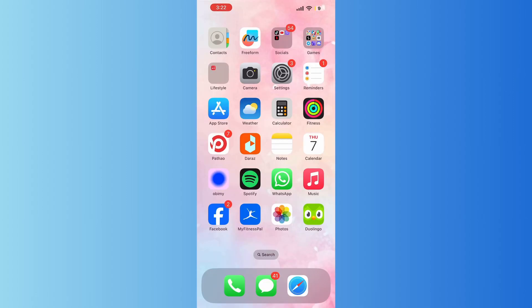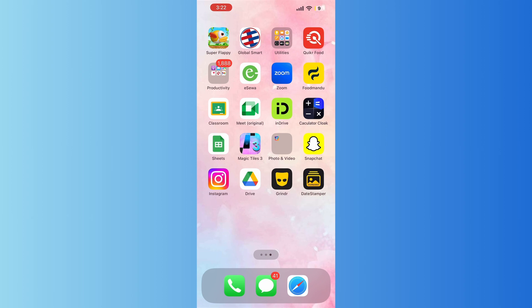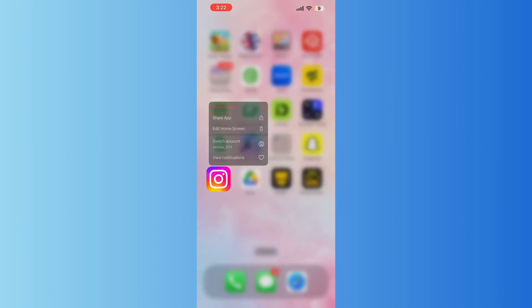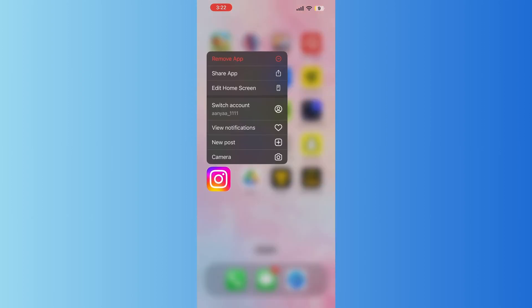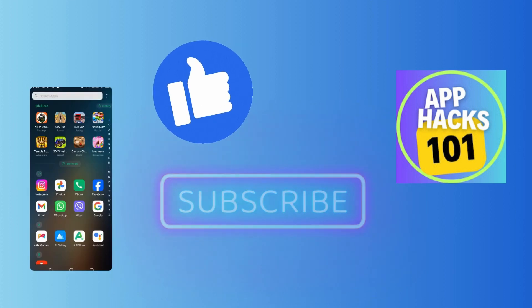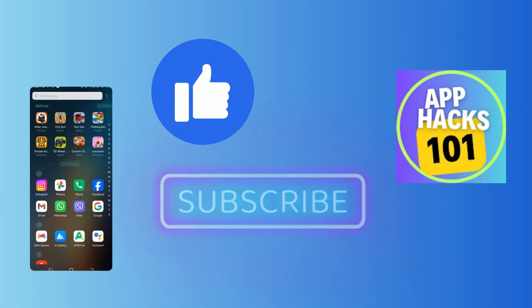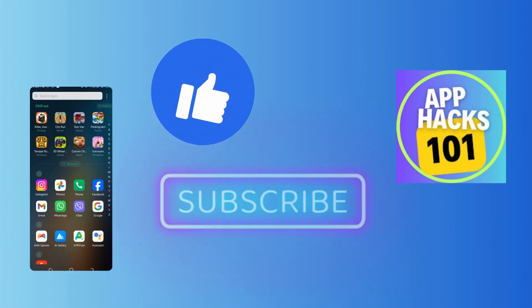Now the third and the only solution that I'm going to tell you is try reinstalling your Instagram. I hope you find this video useful. Please don't forget to like, share, and subscribe to our YouTube channel. Thank you for watching.